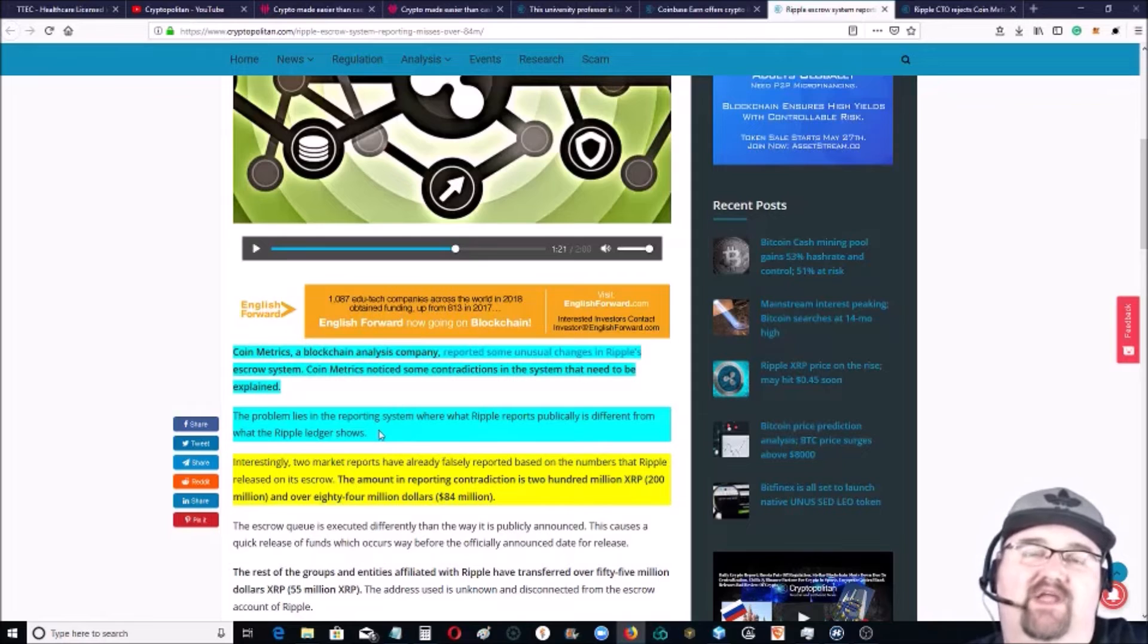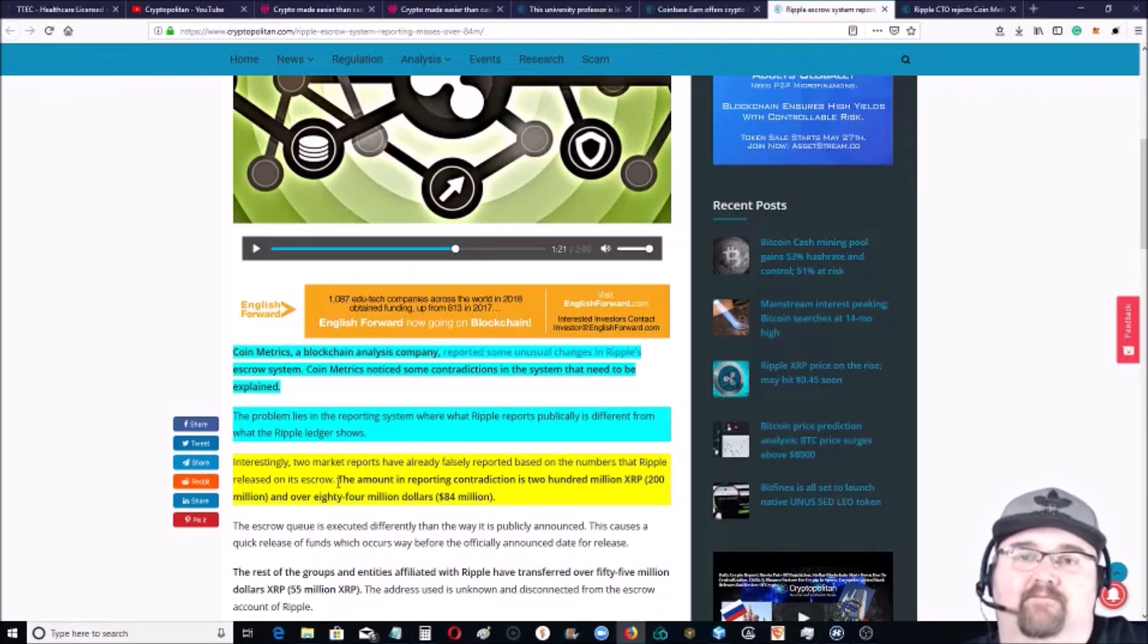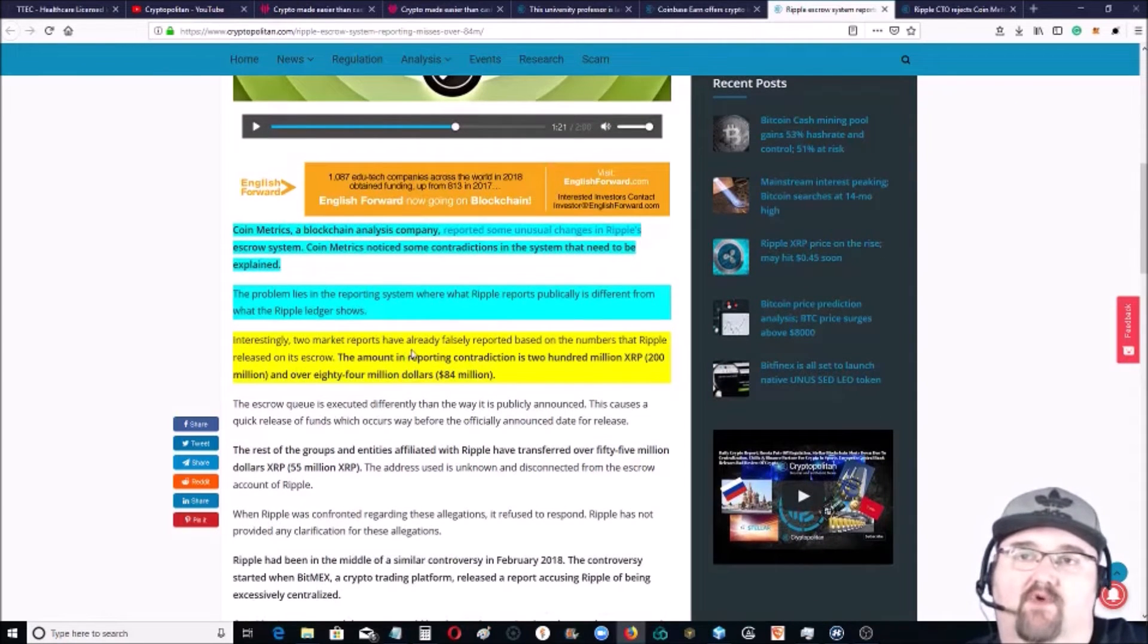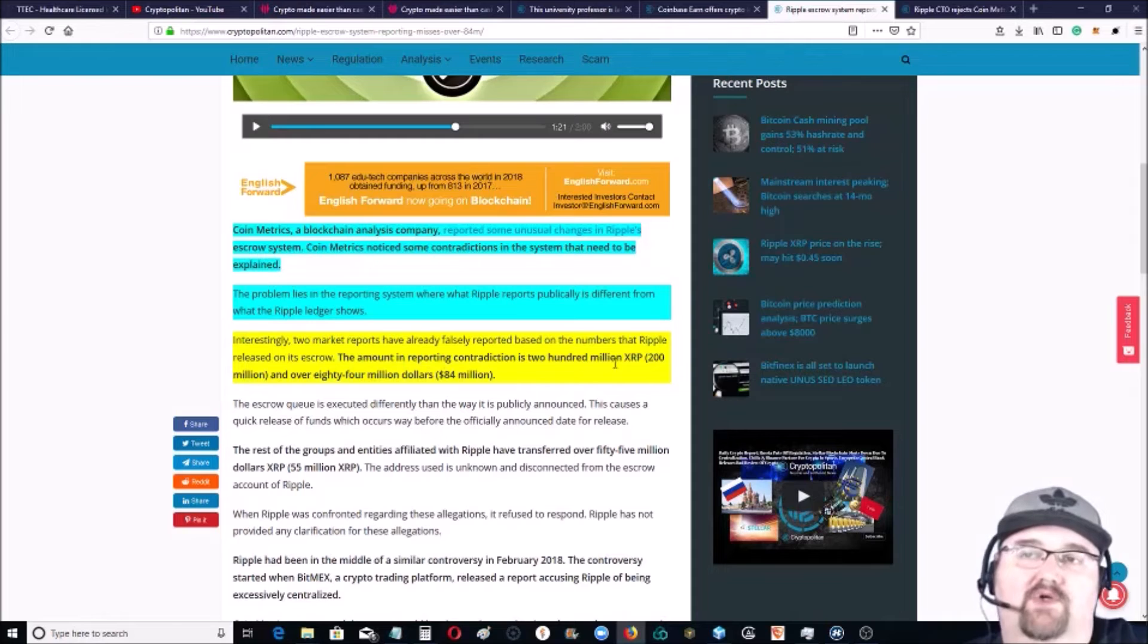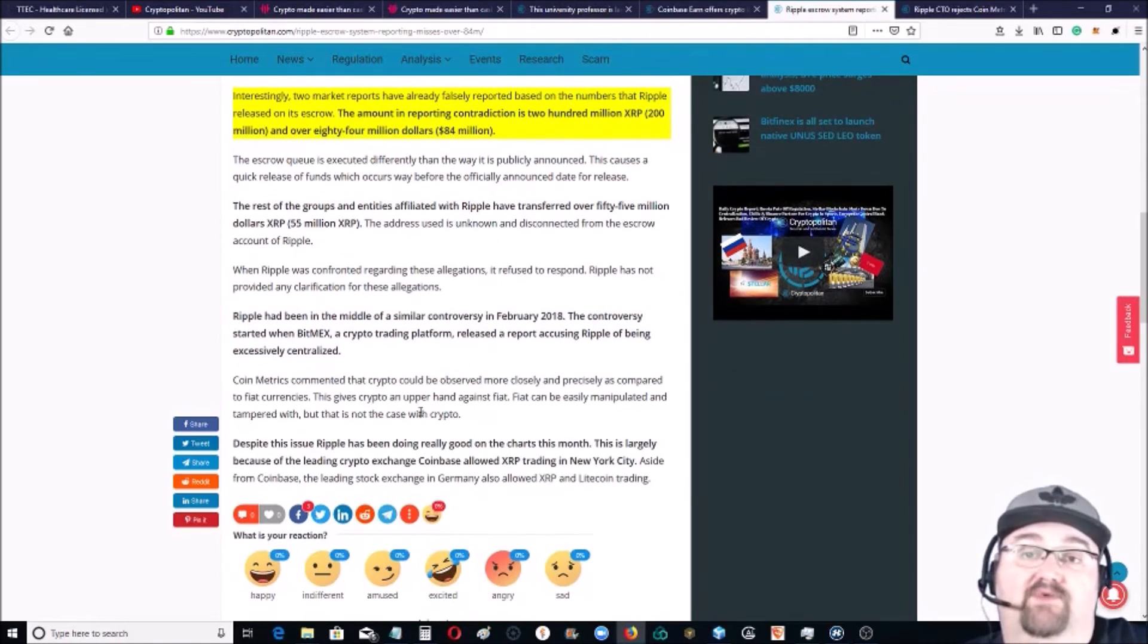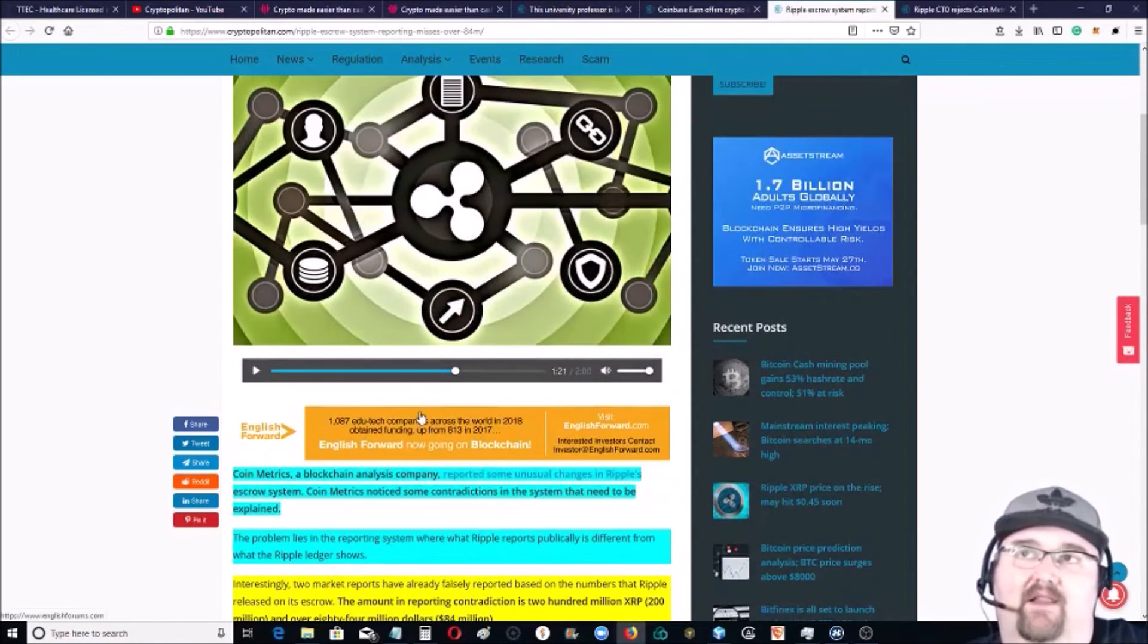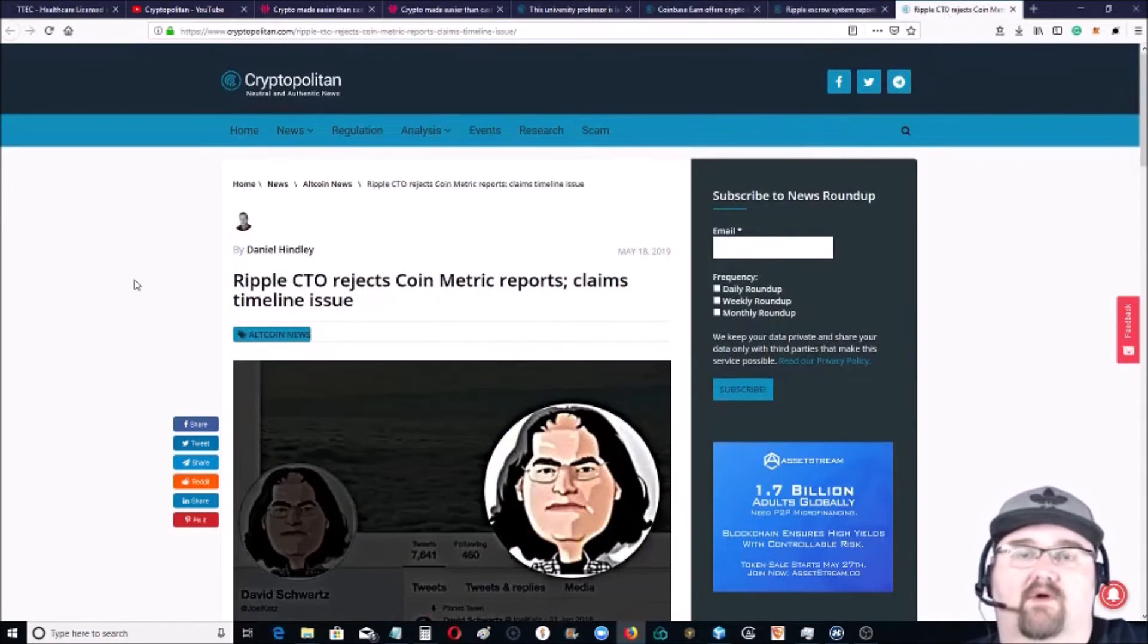So they can't change it, and what it shows is the truth, and it doesn't add up. Interestingly, two market reports have already falsely reported based on the numbers that Ripple increased in its escrow. The amount reporting contradiction is 200 million XRP, about 84 million dollars, so it's a ton. This was reported and it kind of made a big deal.